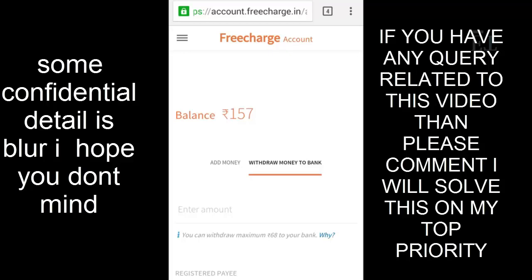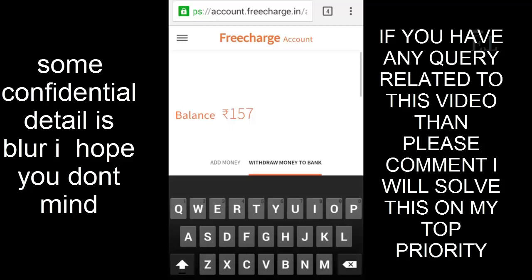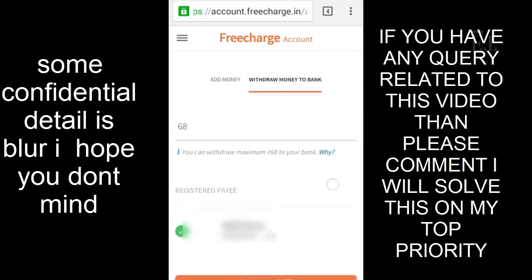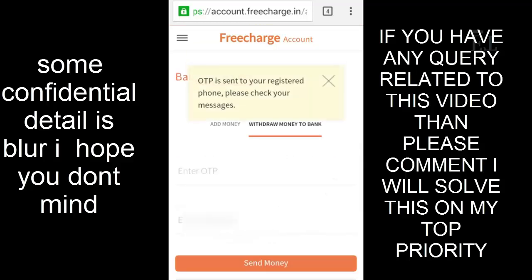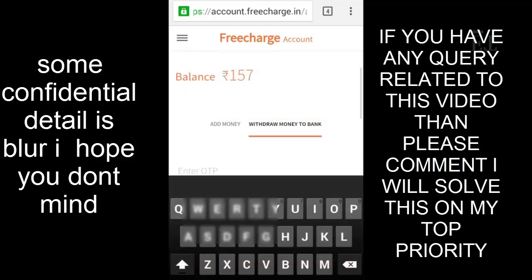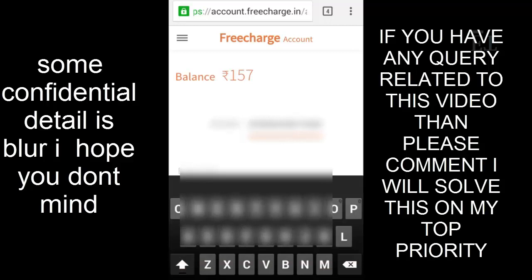Now you have to type the amount you want to transfer to your bank account. I am going to type 68 because recently I found an offer on FreeCharge for a 68 rupees transfer — you get cashback on this amount. So I am typing 68 to take advantage of that cashback offer.